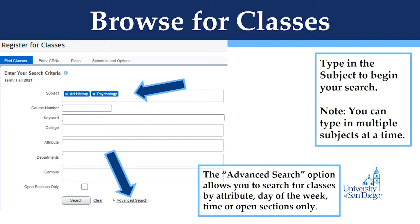If you do not have any holds, after selecting the correct term, you will be presented with the Browse Classes page. You can type in the subject and/or the course number to begin the search, and you can also search for multiple subjects at a time. The Browse Classes tool also has the ability to perform advanced searches. Advanced search options enable students to search by attribute, day of the week, time, or open sections only.